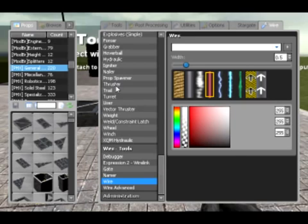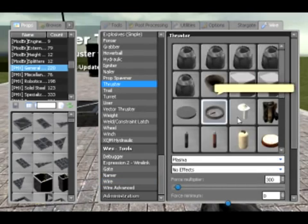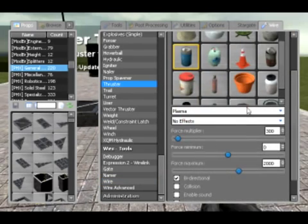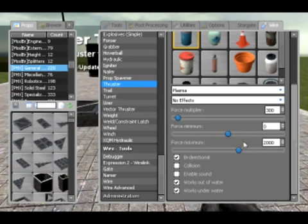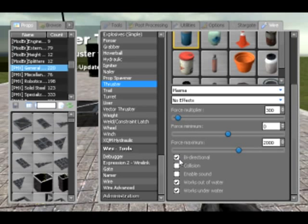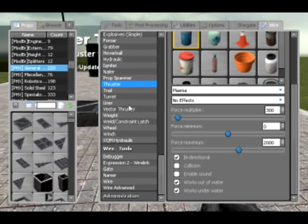Prop spawners, thrusters. Thrusters I covered in my first tutorial, so you should understand quite well enough with the multiplier as the minimum and maximum. Bidirectional basically means that if it receives a negative value as an input, it will go backwards — it's sort of like the push and pull in normal tools.